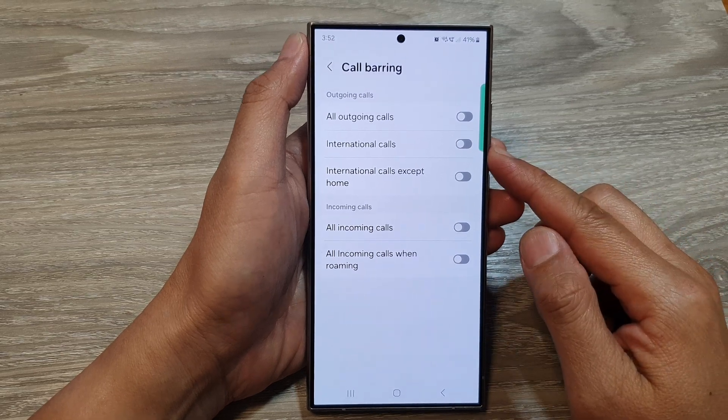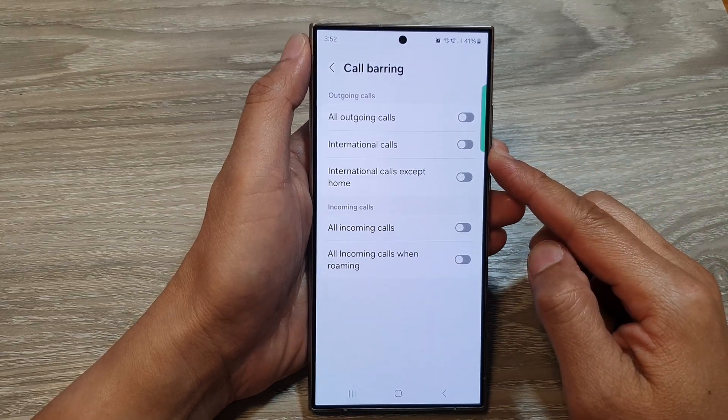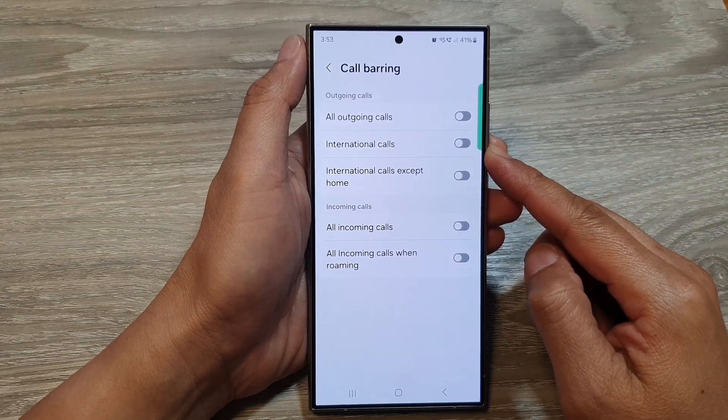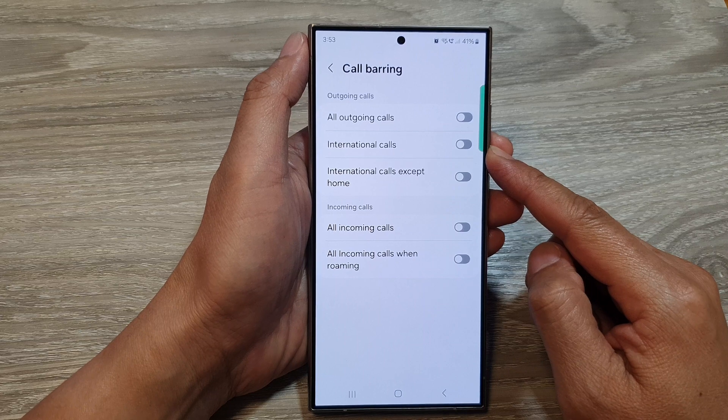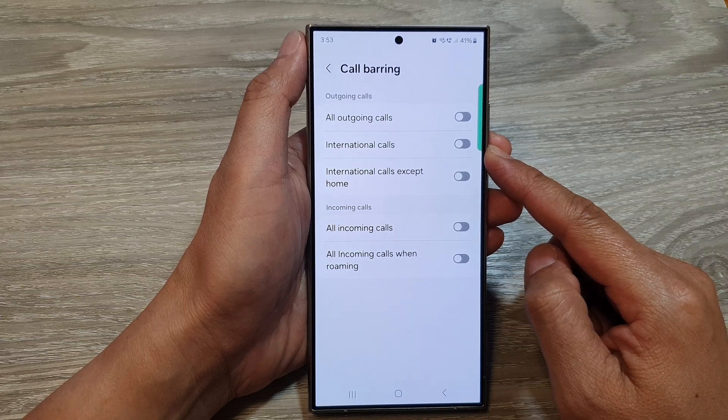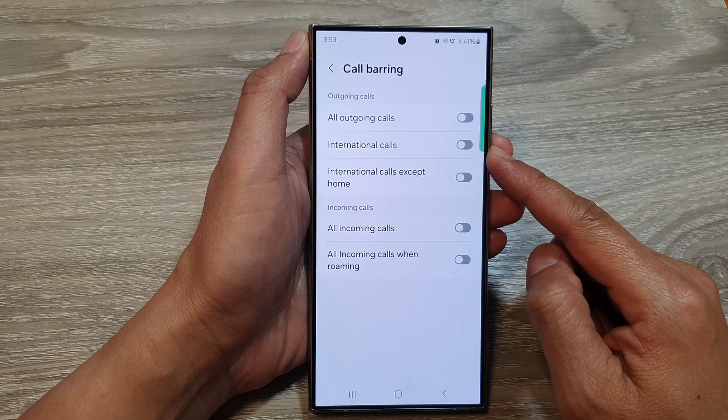How to turn on call barring and block international calls on the Samsung Galaxy S24 series.